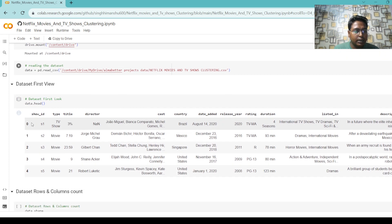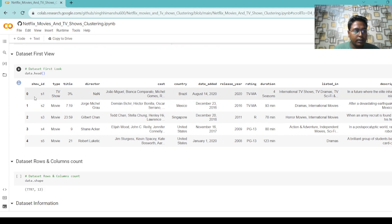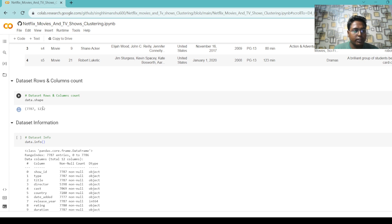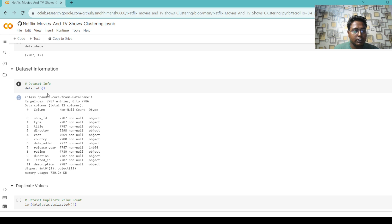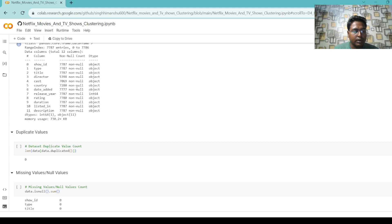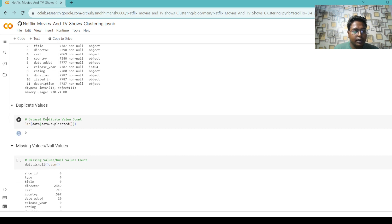We see the first look of our data by writing code to display the first five rows of our dataset. Then we check how many rows and columns are present in our dataset. The output shows the number of rows and columns present. Then we get some information about our dataset by using the info method, which shows the number of range indexes, how many columns are present, and what types of data are present — integer and object types.